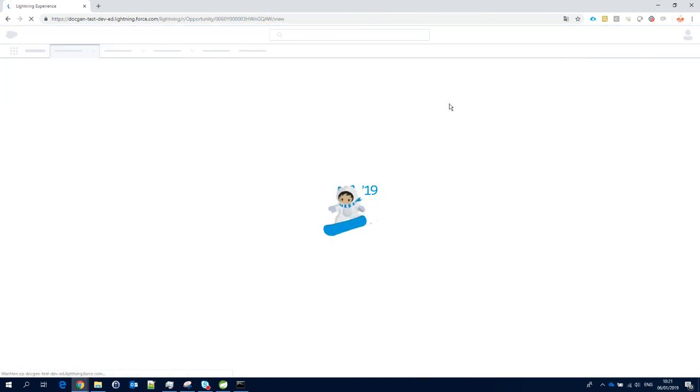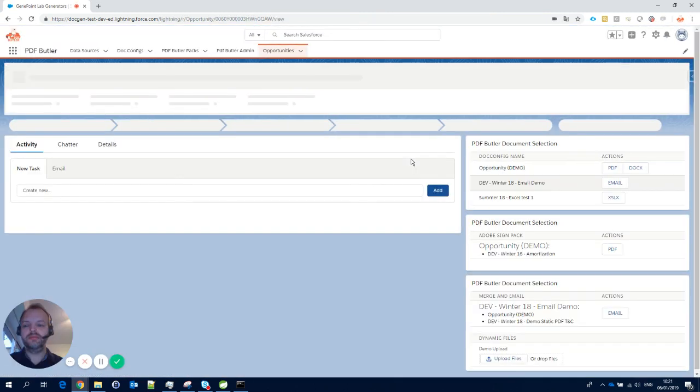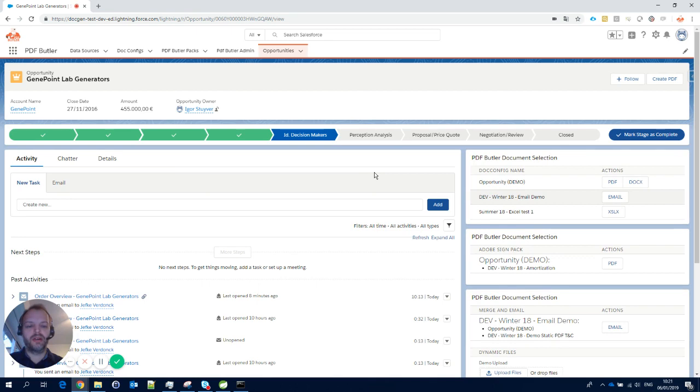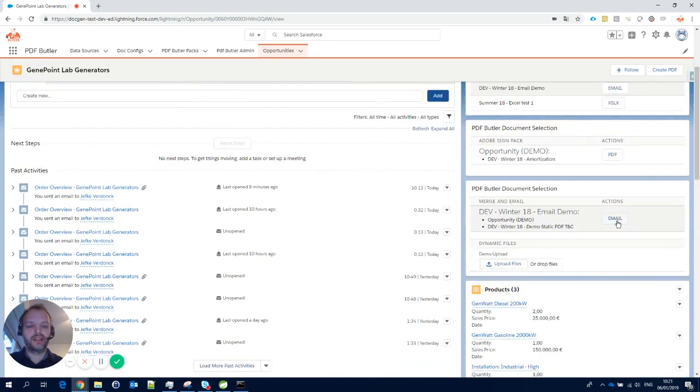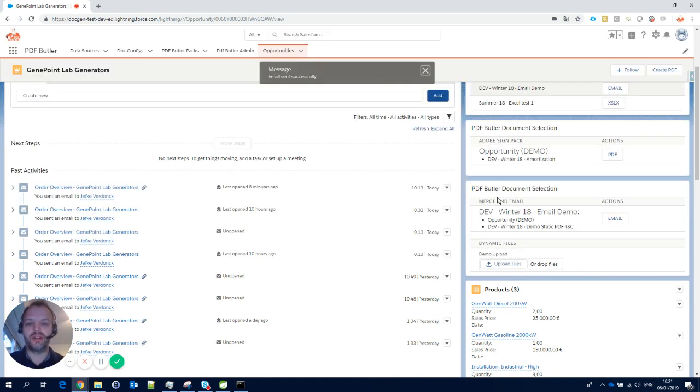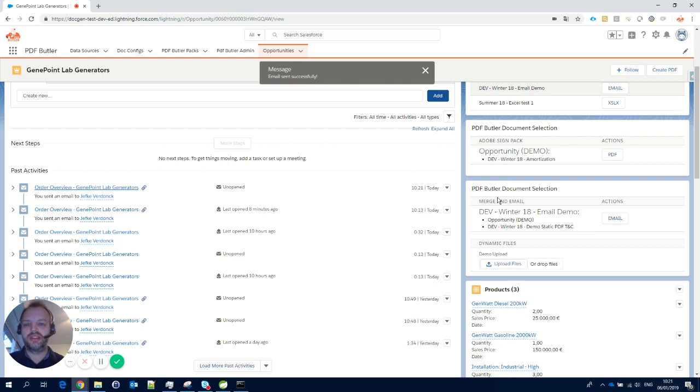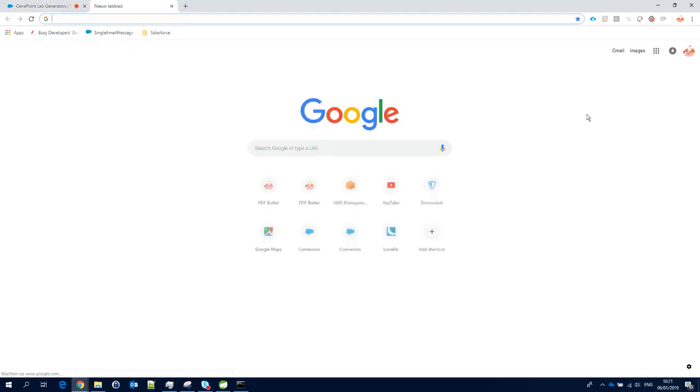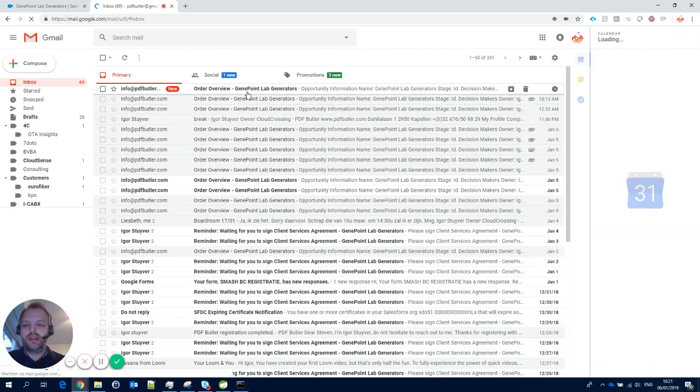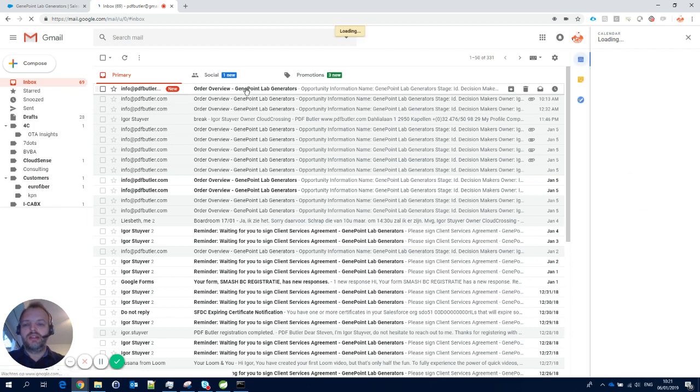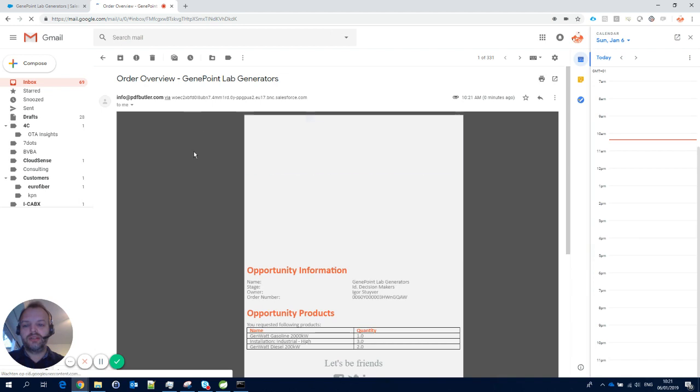Now we're at our opportunity. Let's click the button. It will generate all the data from PDF Butler, generate the email, generate the configs for the PDFs for these items, and send it through mail. I already heard a ping in the background, so let's take a look at Gmail.